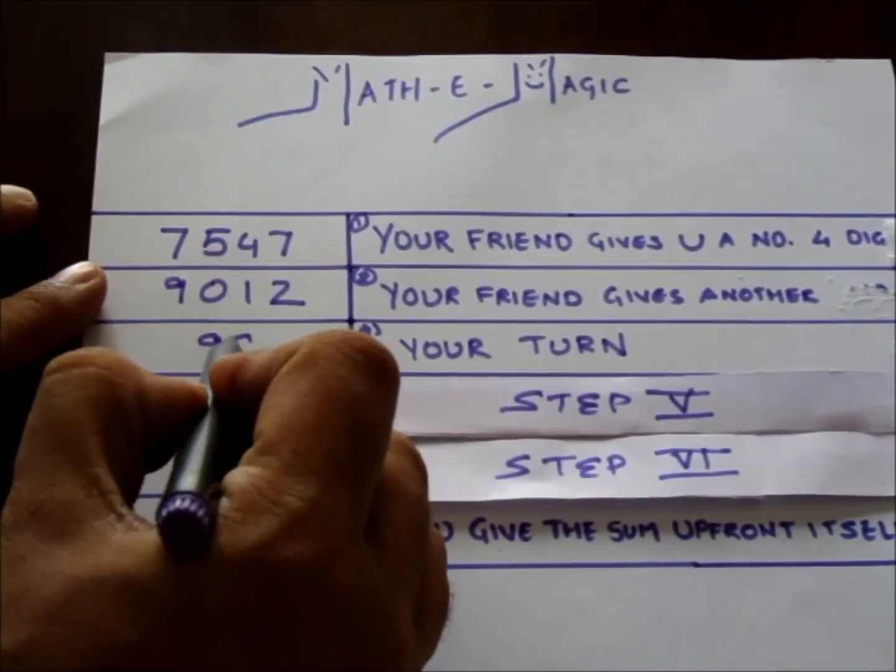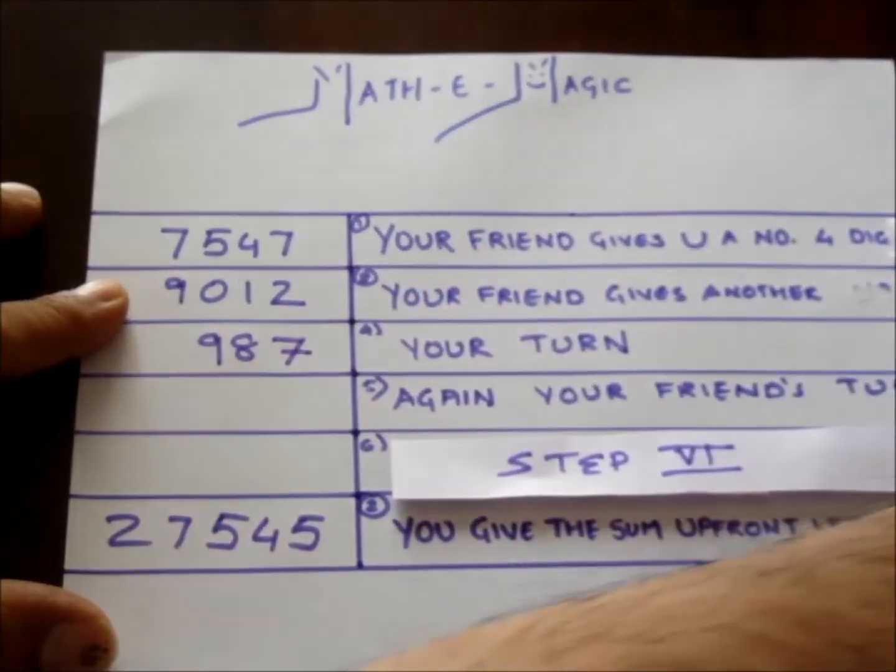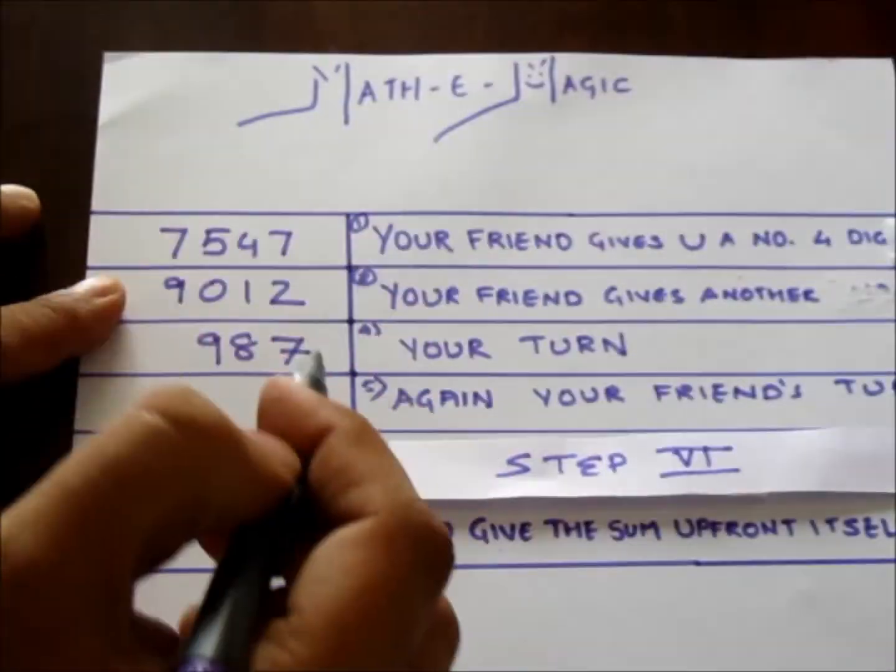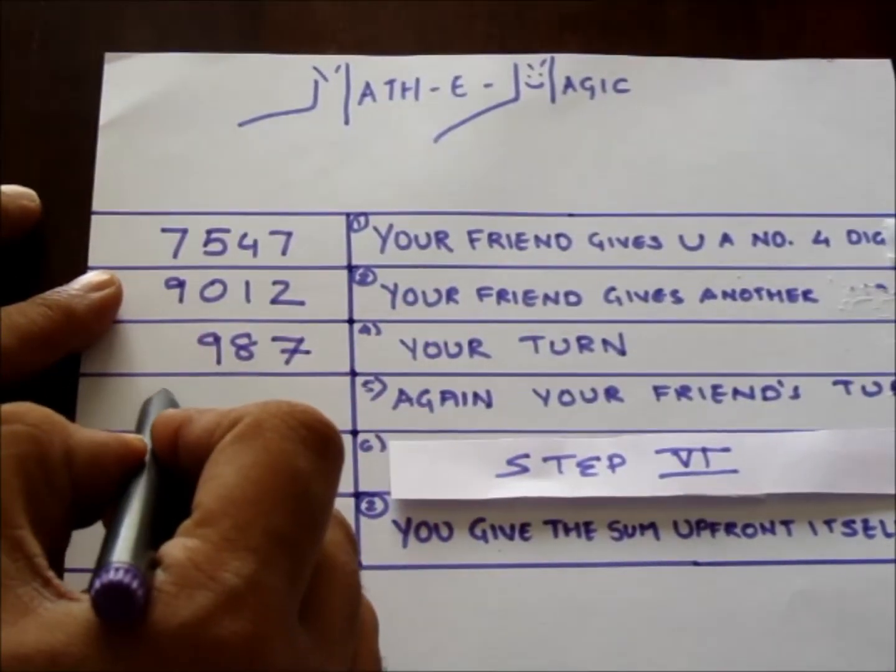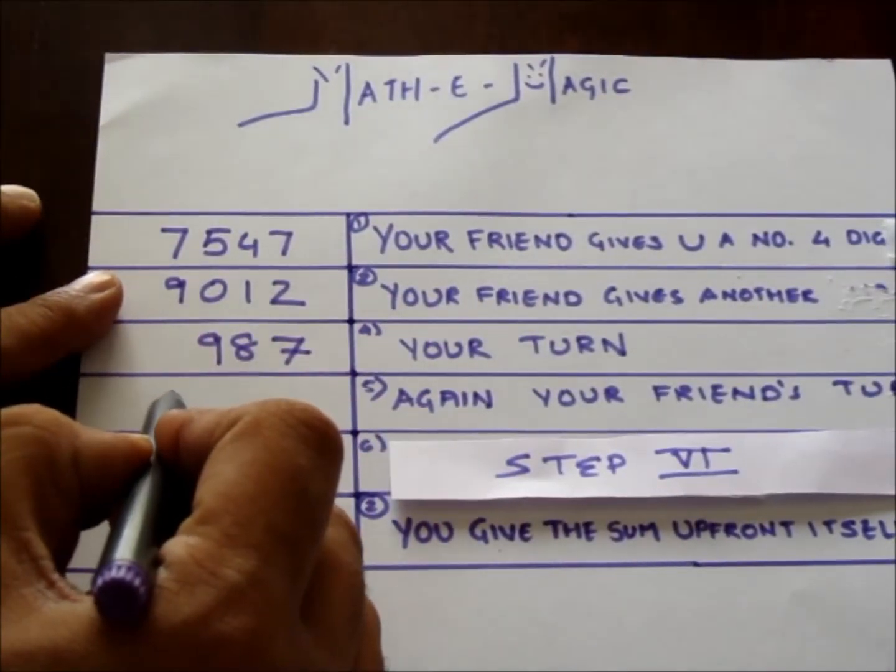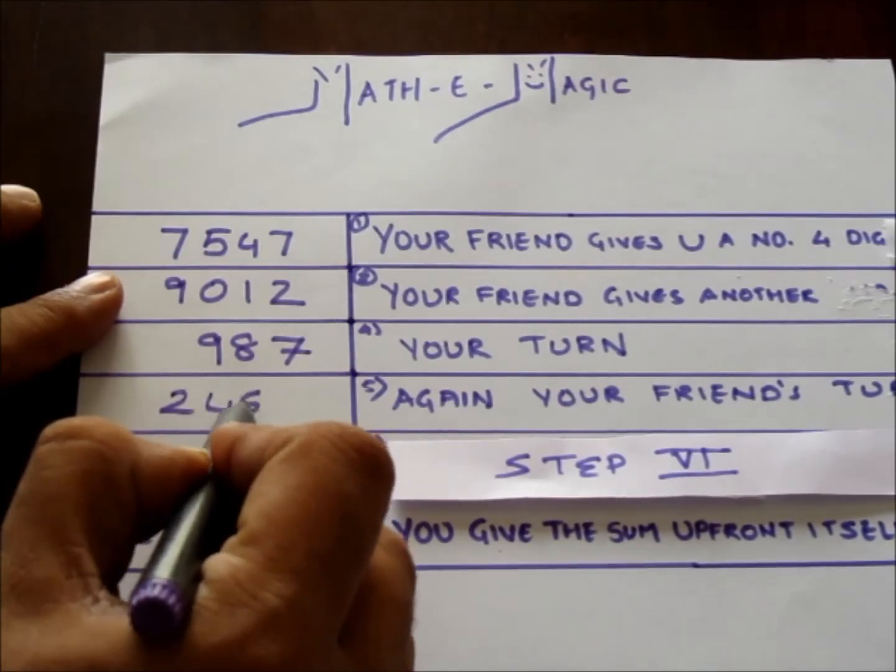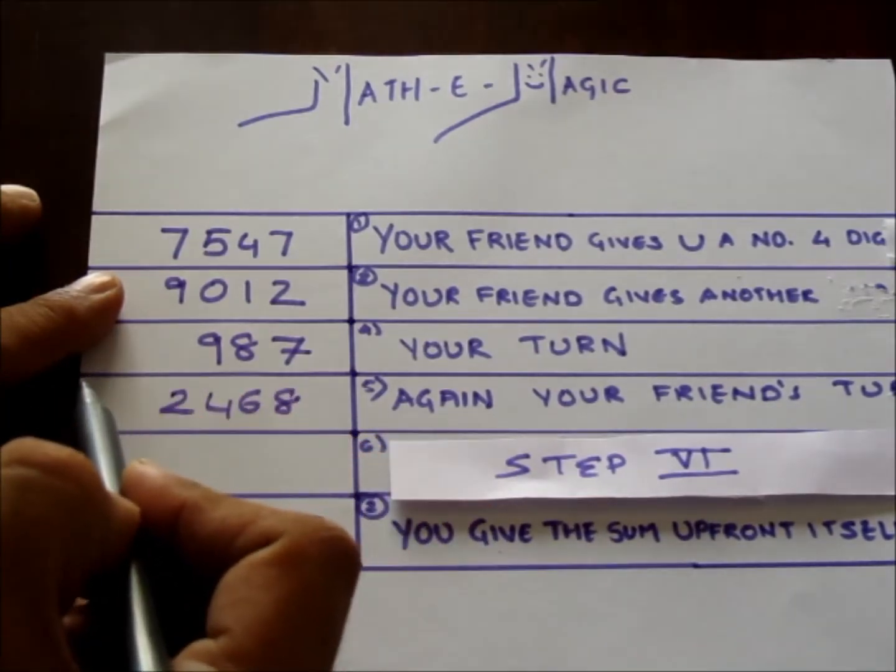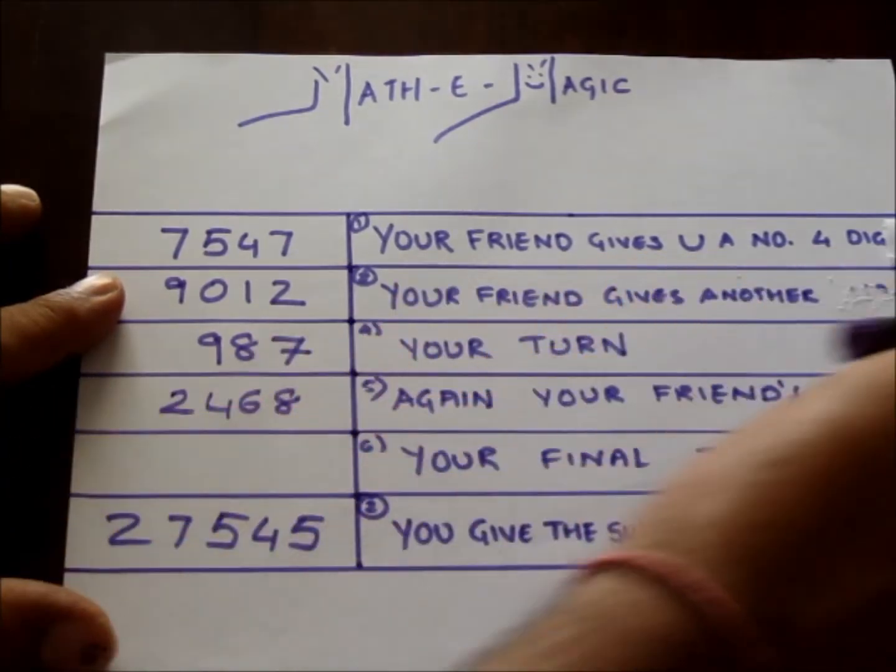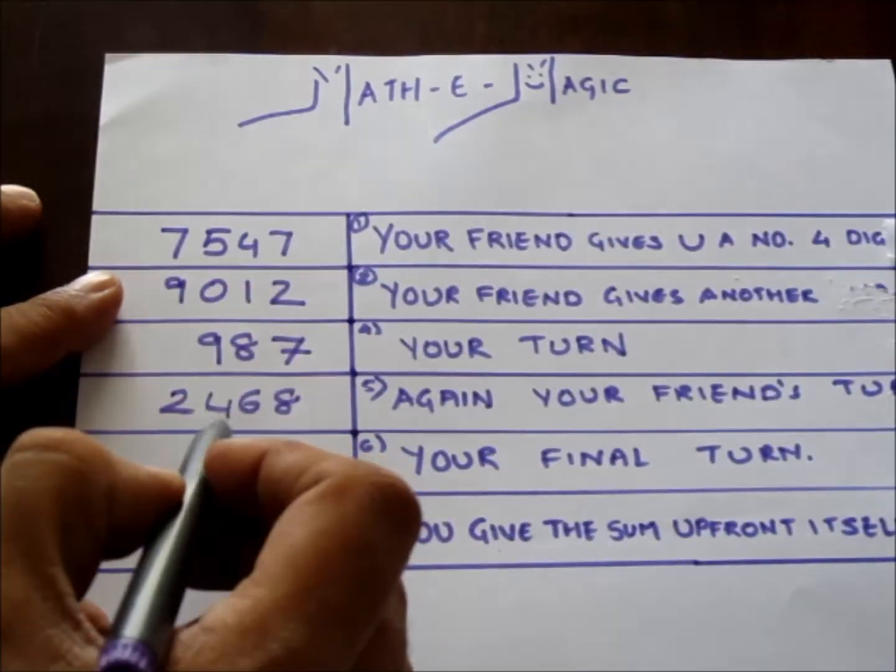Step 5: Again it's your friend's turn and the fourth number he or she may give to you, let's say, is 2468. Step 6: Fifth and the final number you will give real quick is going to be 7531.